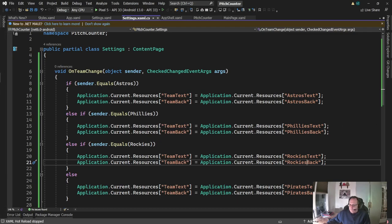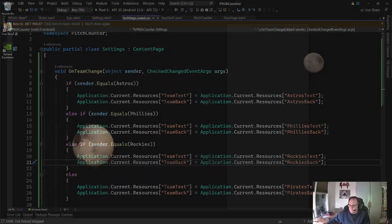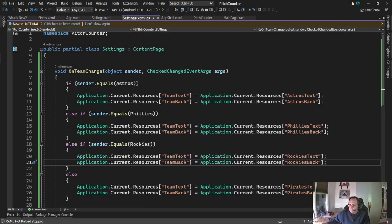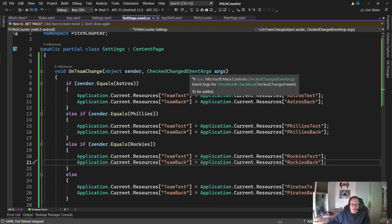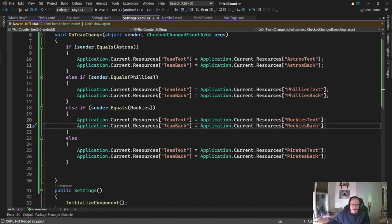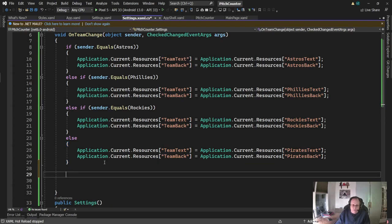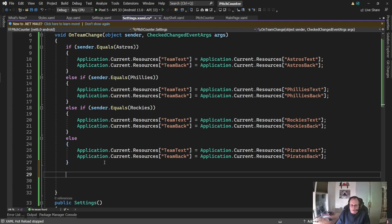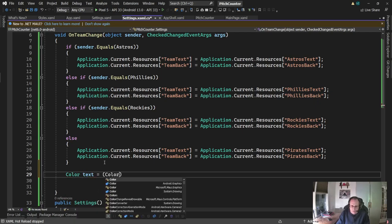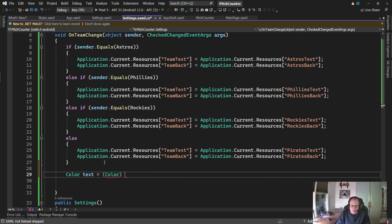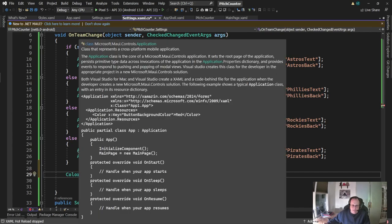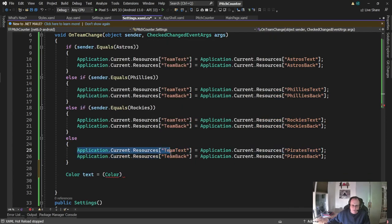Okay, so to pull this off, we just need a little bit of code. Actually, not even too much code. I'm back in on change, and I've set my color here. So team text holds the current color I've chosen. What I'm going to do is I'm going to capture that color and convert it to a string and write that string at the disk or at the device.